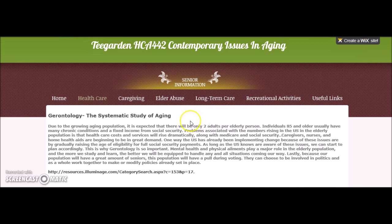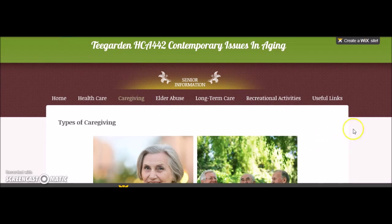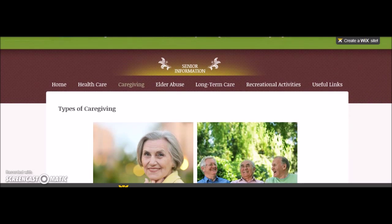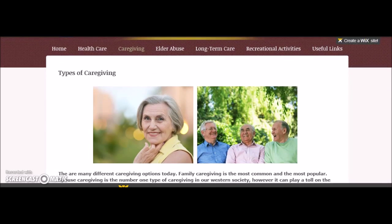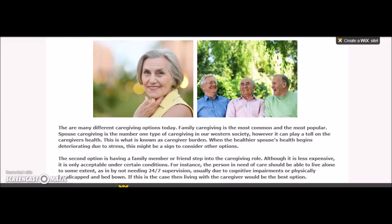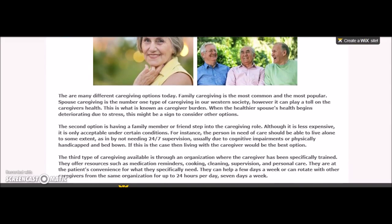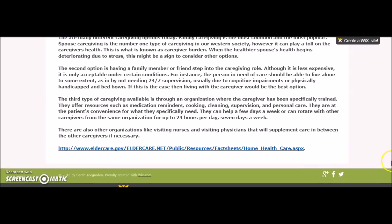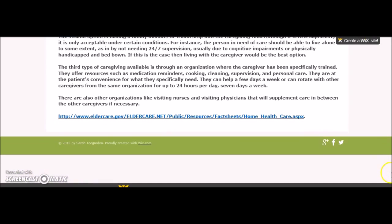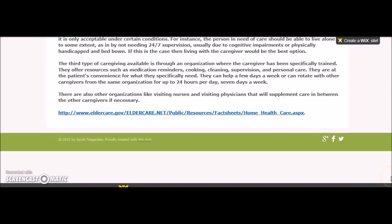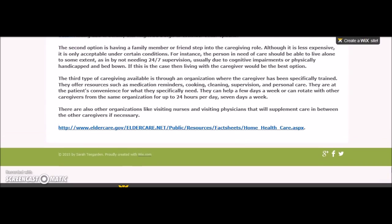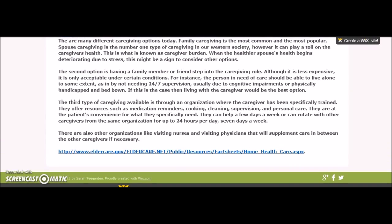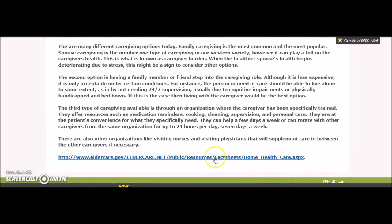The next topic is caregiving. If you have questions about caregiving and the issues and resources surrounding this topic, you would click on the caregiving tab with your cursor. You could then scroll down or use the down arrow on your keypad. This page explains the current caregiving options along with a link to other resources regarding this topic.